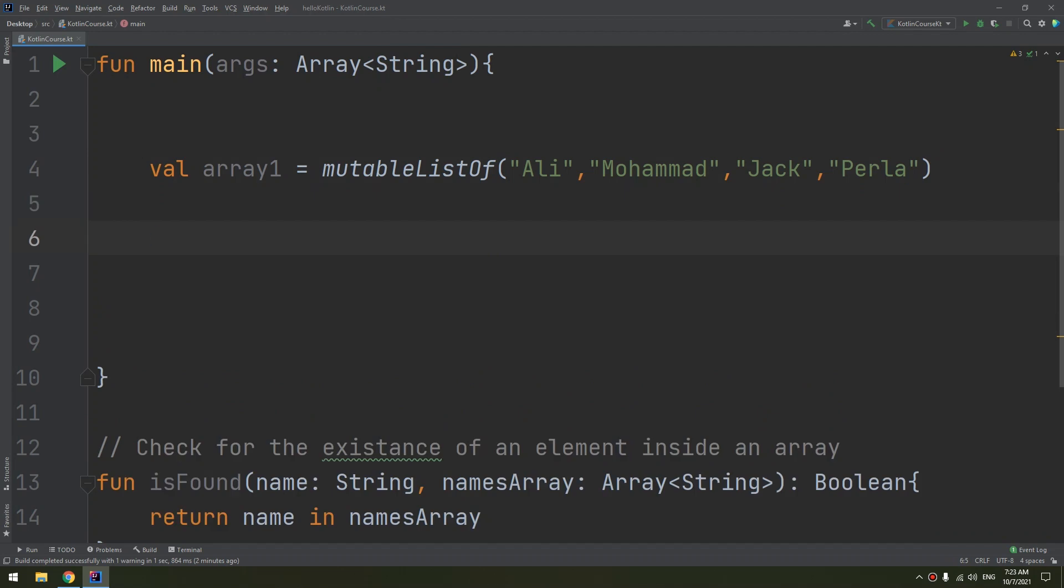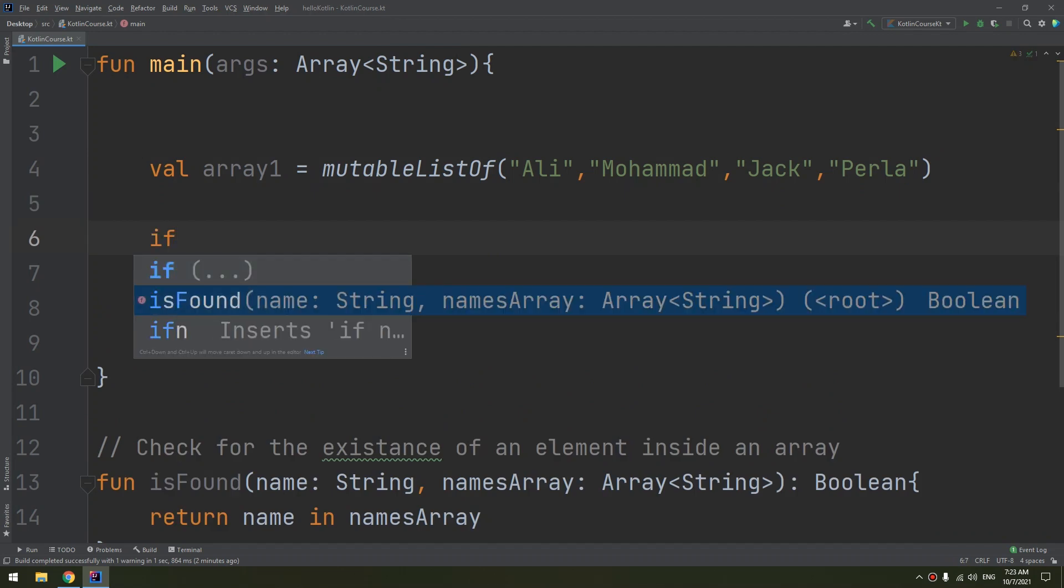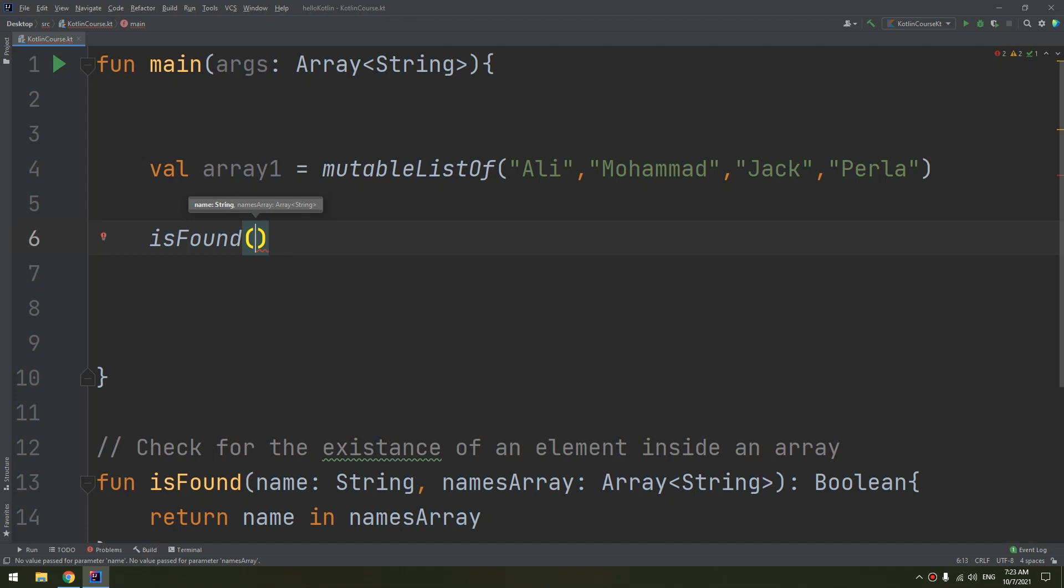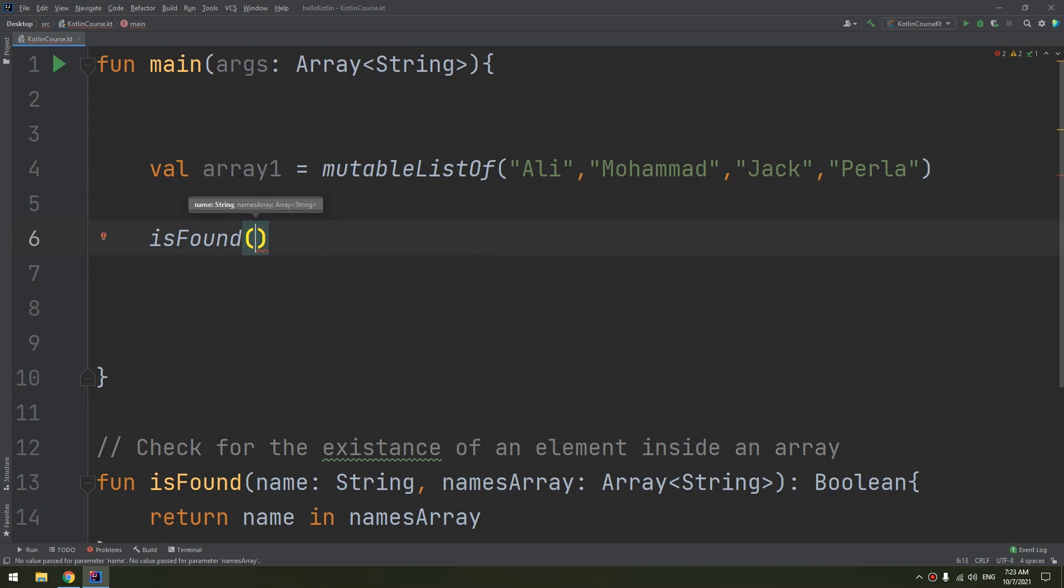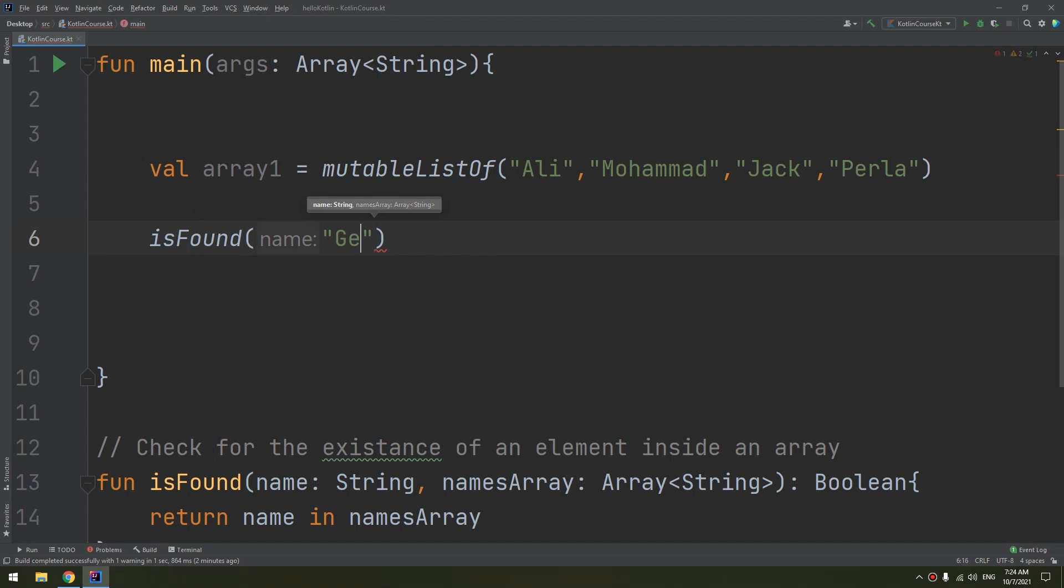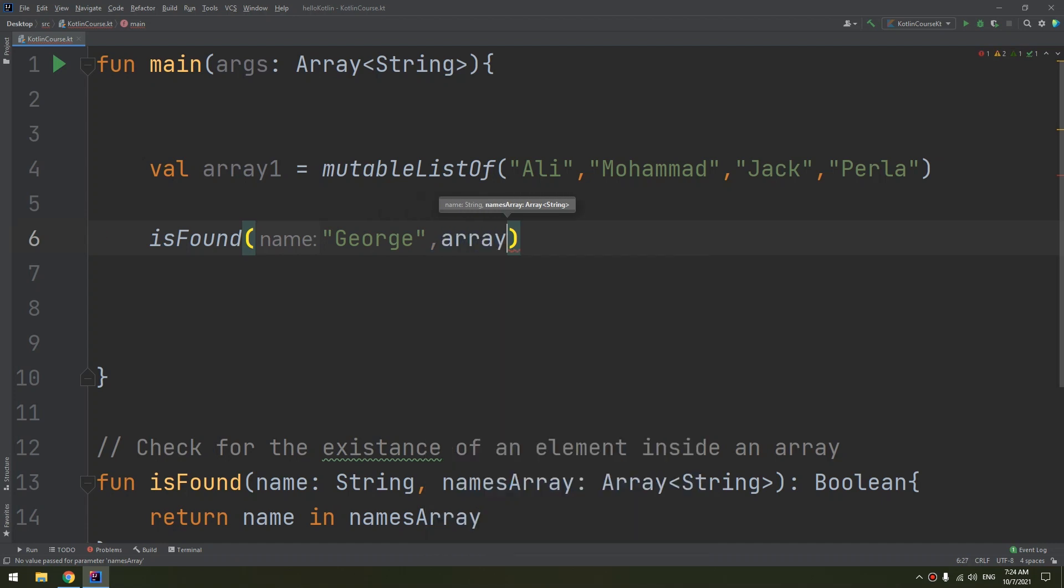If I need to call inside the main function isFound, here I need to pass two parameters: the name of a string and the array of strings that we are going to search inside it. Now I need to search for George inside array1.